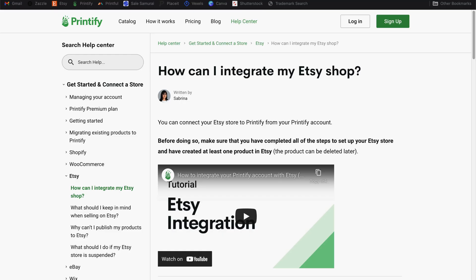So you have your Etsy shop all set up and you're ready to integrate your shop with your print-on-demand platform. We're going to start with Printify and then we'll look at how to do this for Printful. Printify has a help page on setting up the Etsy integration, but hopefully you don't need that because you're about to watch this video. But I will link to this page in the description in case you need it.